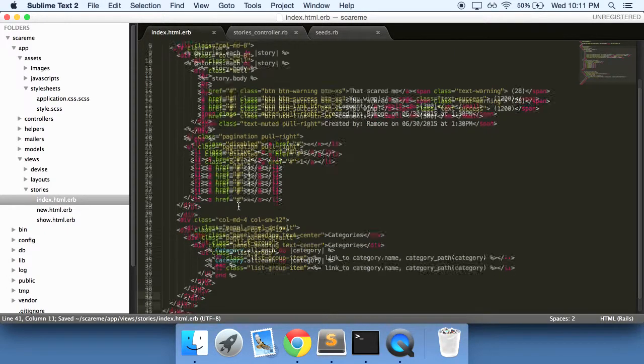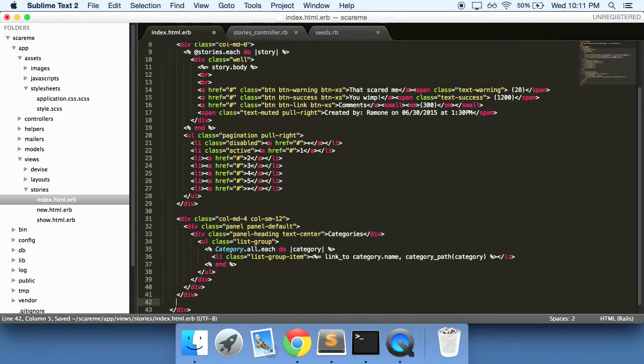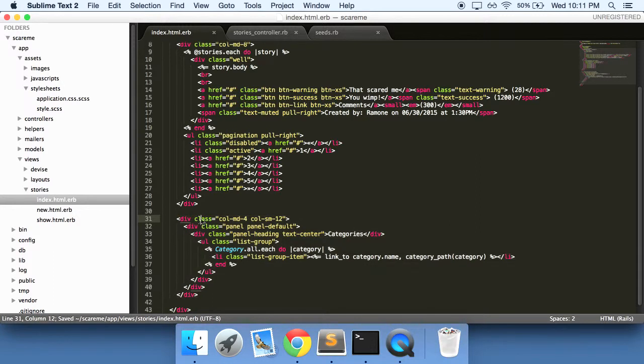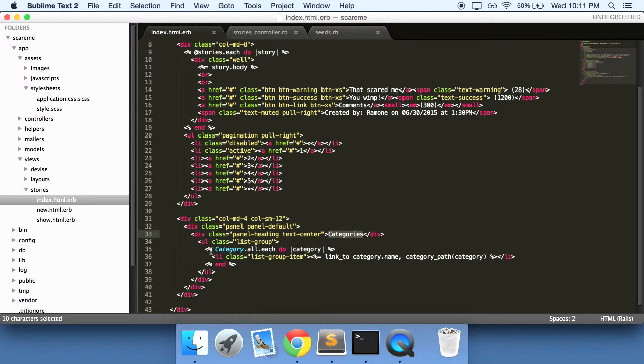And then paste in some code. So this is the code that I pasted in right here and it does all of our markup right here. Puts in our categories and this is where our ruby code is.